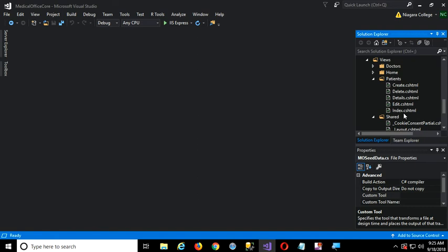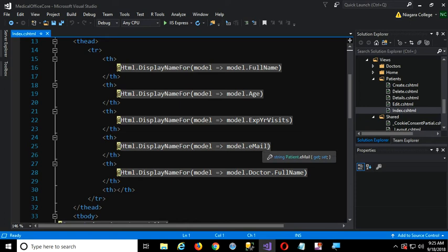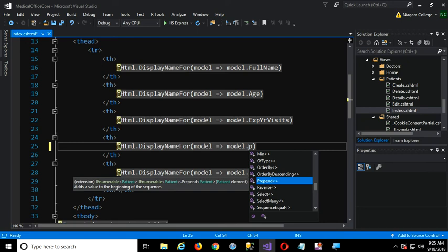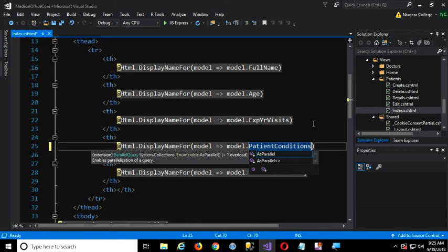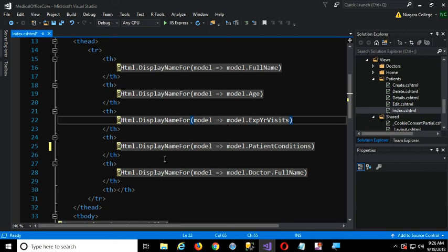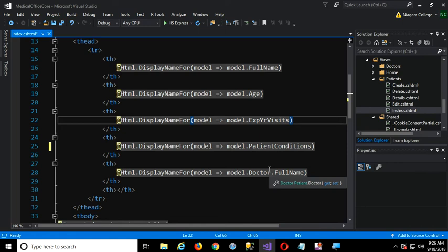So let me bring up the patient index view. Coming over here to Views, find Patient, bring up the index view. Down here where I had email, I now have - IntelliSense should give it to me - PatientConditions. Now here's where that DisplayName comes in - remember I gave it a DisplayName of 'History' when I added that property to the patient model class. So it'll use that name as the column header at the top.